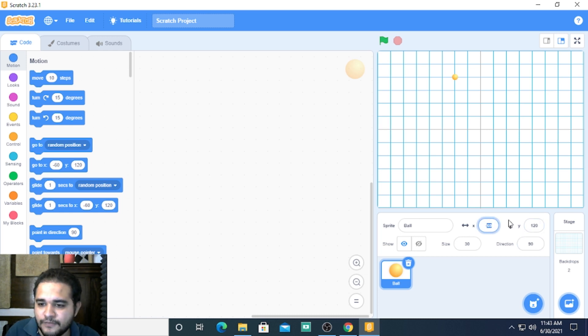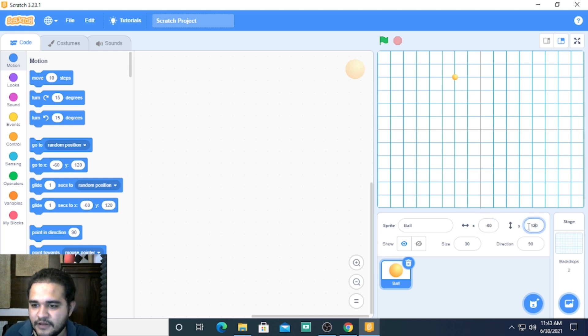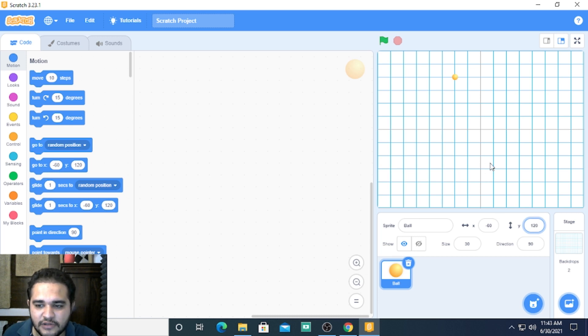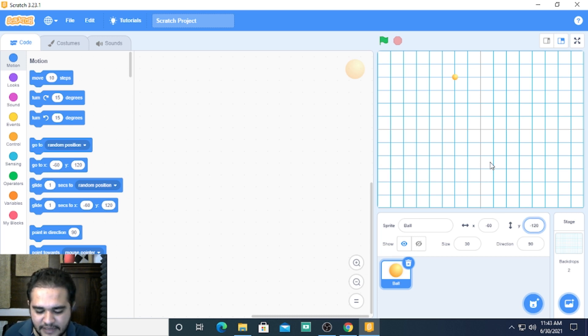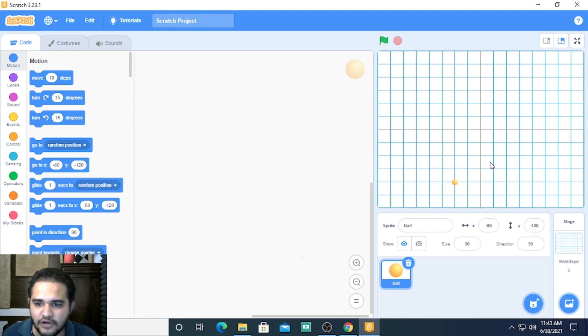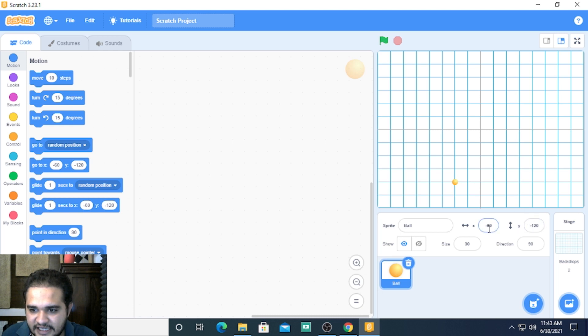If I change this to let's say both become negative, you can guess where it will go and let me do that. I put a minus sign and I press enter.